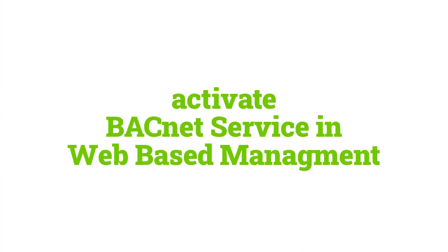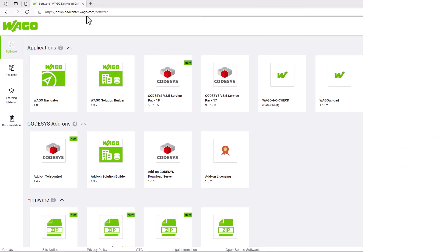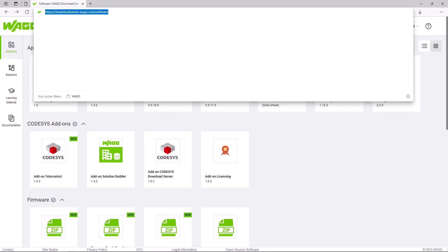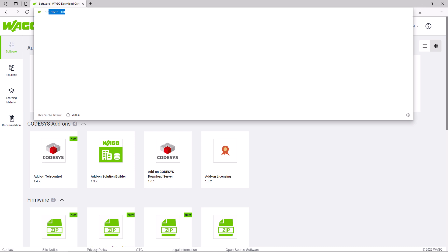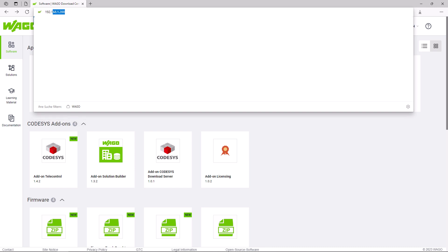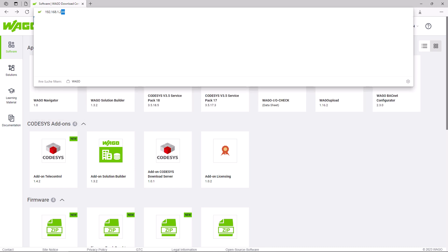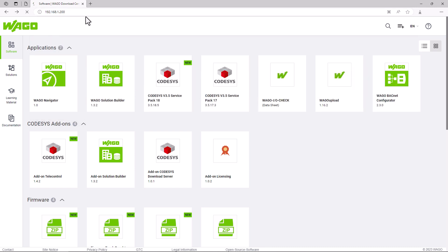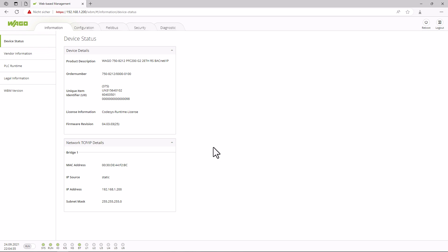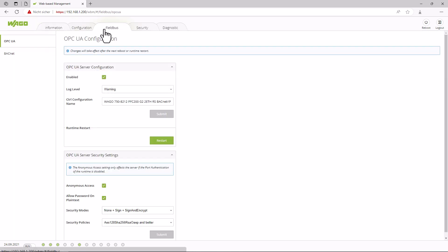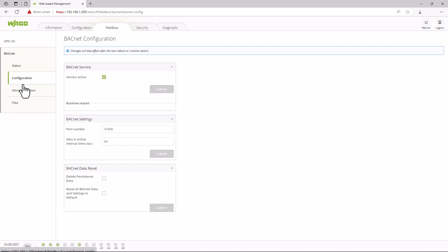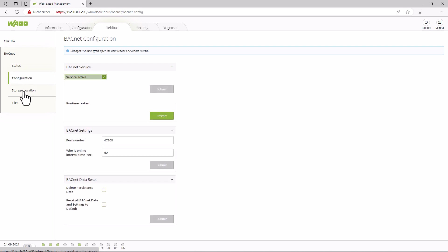When all components are ready for use, the first thing to do is usually to activate bugnet on the controller. This is done in the web-based management. We log into the web browser using the IP address and find the bugnet menu in the fieldbus tab, and enable the bugnet service under configuration. This is already enabled here as we are using a bugnet controller.